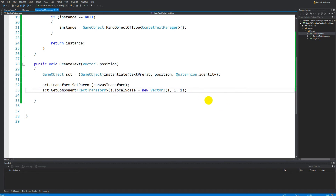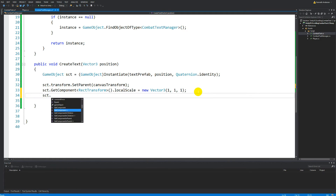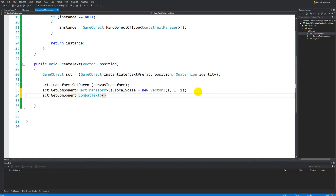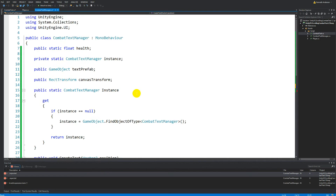We need to call this Initialize function somewhere, and we can do it here by saying: sct.GetComponent<CombatText>().Initialize — it needs speed and a direction. Up here in our CombatTextManager we can make some public variables so that from the Unity editor we can set the direction and speed. You can make more directions, more speeds, and some if-statements — so that for a critical hit it moves left, or healing floats one way and damage goes another. I'm just showing you the base approach and you can customize it.